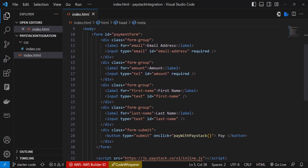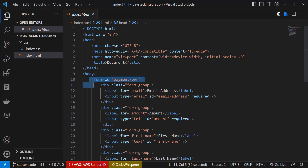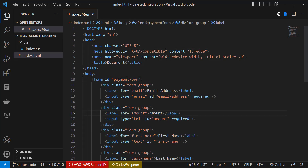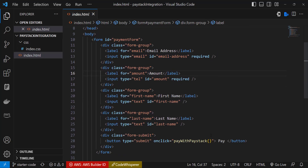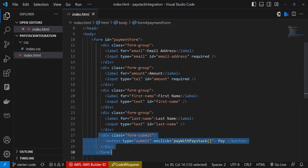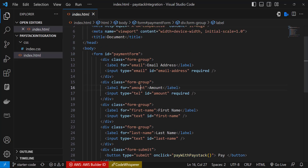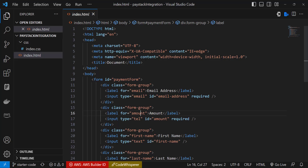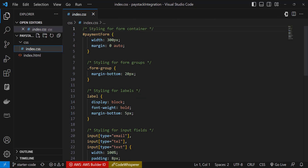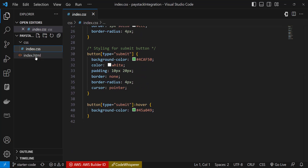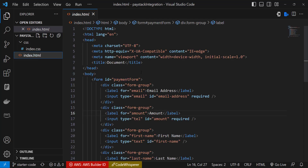The index.html has a simple form where we take the email, amount, first name, and last name, and then we have a submit button that has an onclick function 'paystack'. We'll be looking at this in a minute, but that's just it for the HTML — nothing fancy.